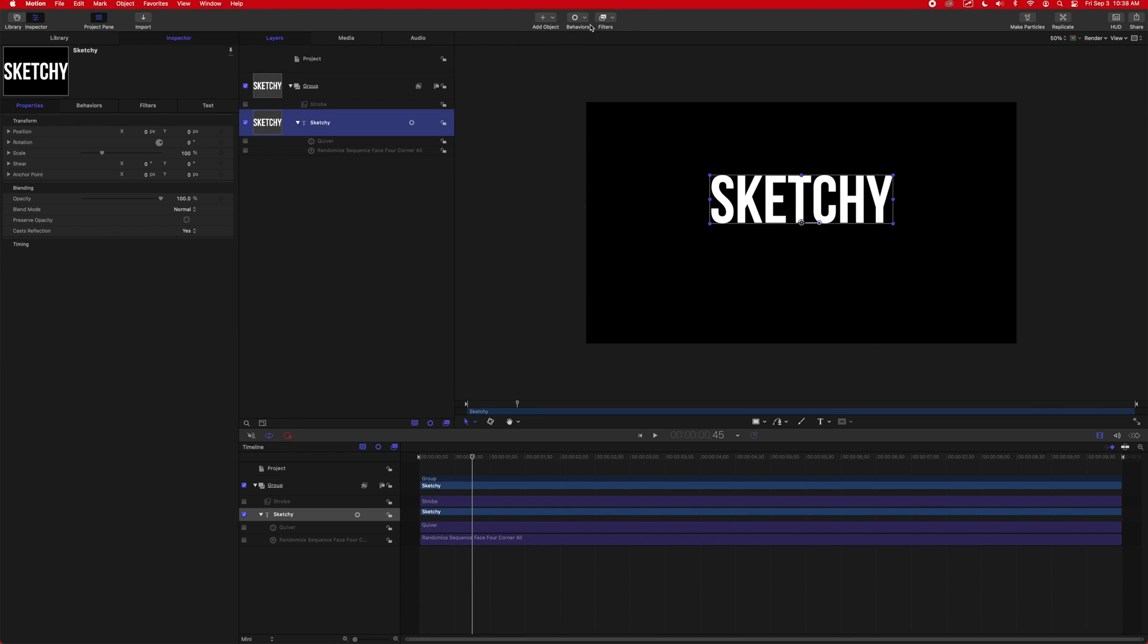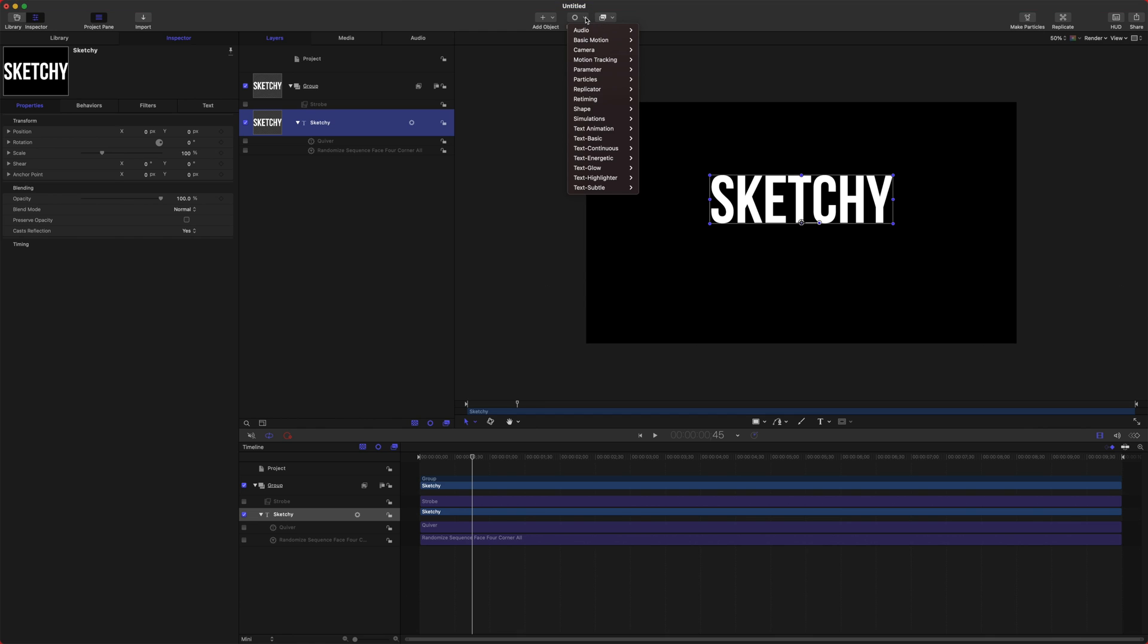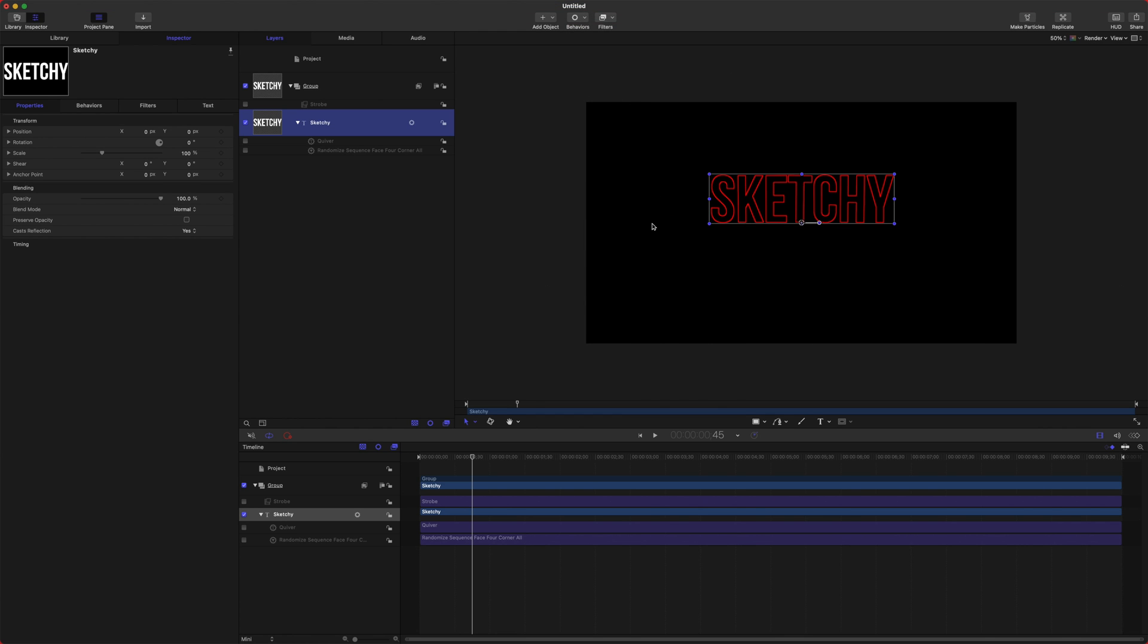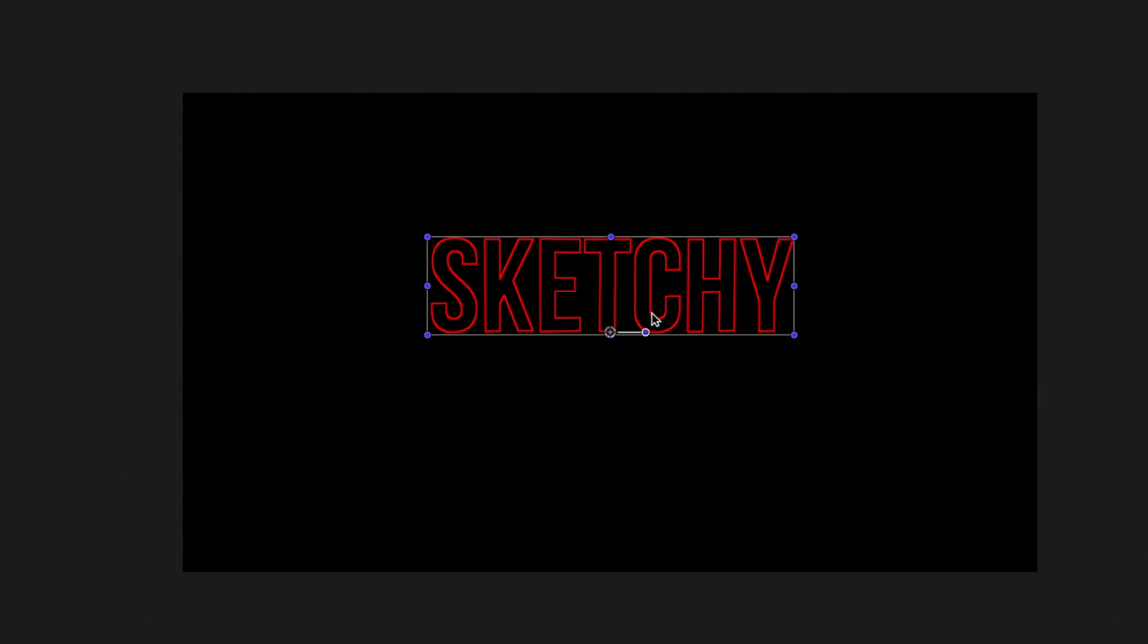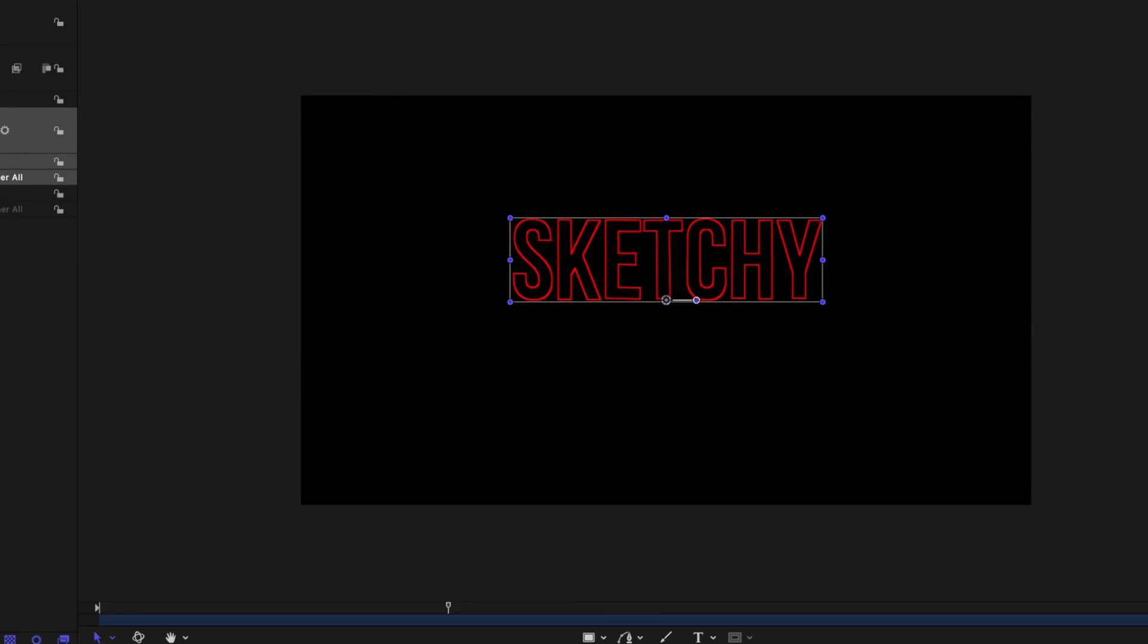Select our sketchy text, go up to behaviors, go to text continuous and select sketchy. So now you can see in the sketchy text, we have just this red outline.